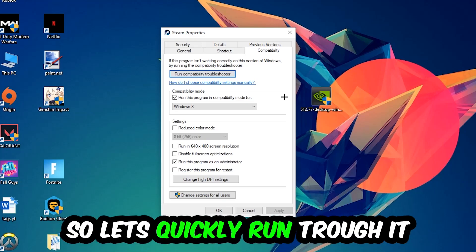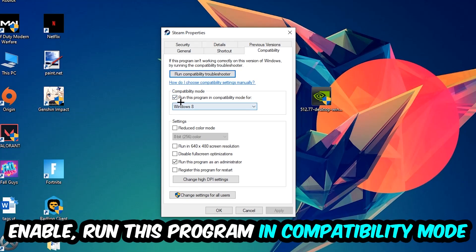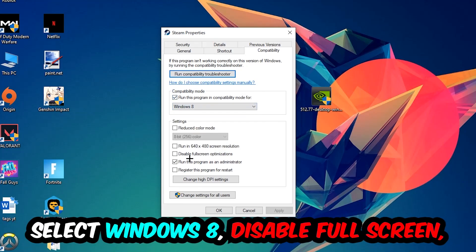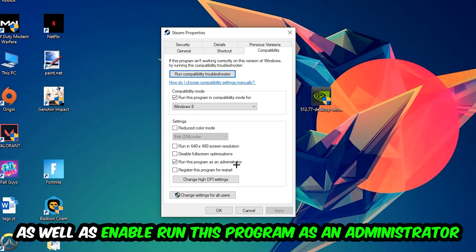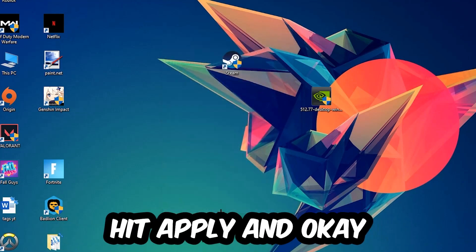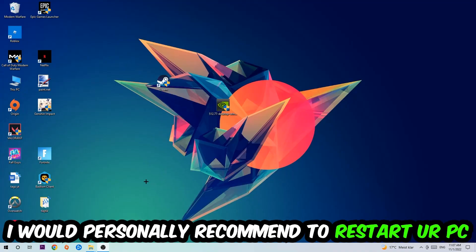So let's quickly run through it: enable Run this program in compatibility mode for Windows 8, disable Fullscreen optimizations, and enable Run this program as an administrator. Hit Apply and OK.